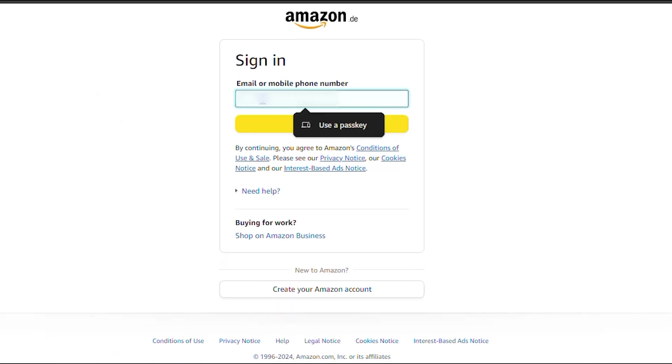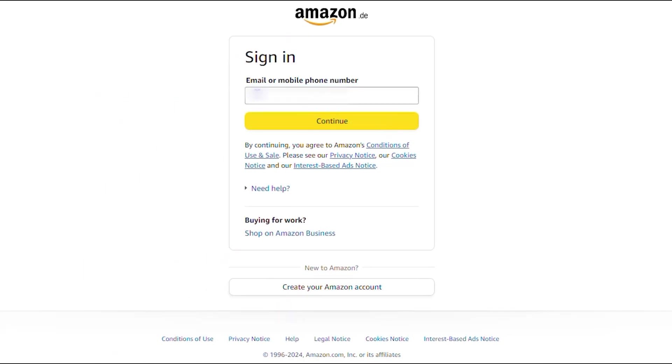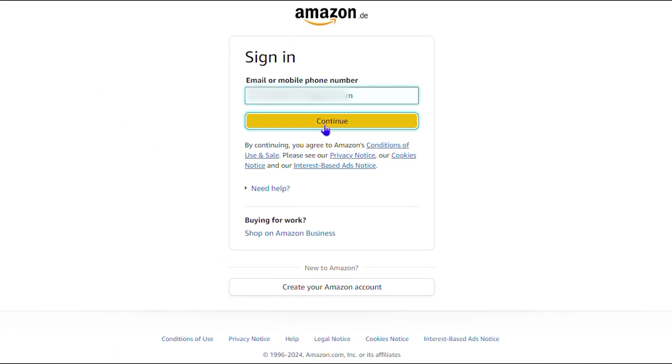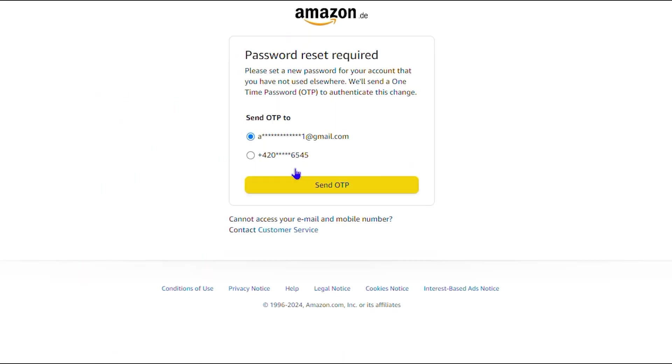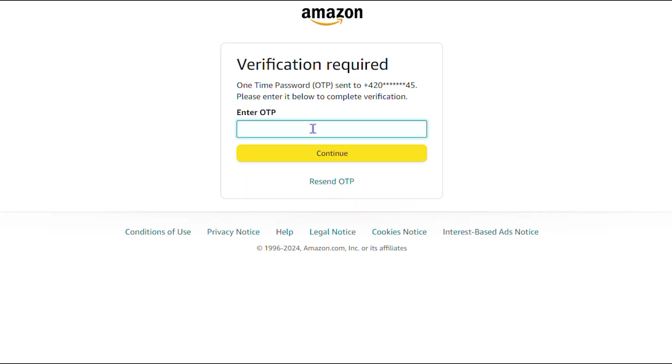I'm going to enter my email address here, click and continue. You can see here that it is asking me that it will send a one-time password. I'm going to choose a second option and confirm that on my mobile.